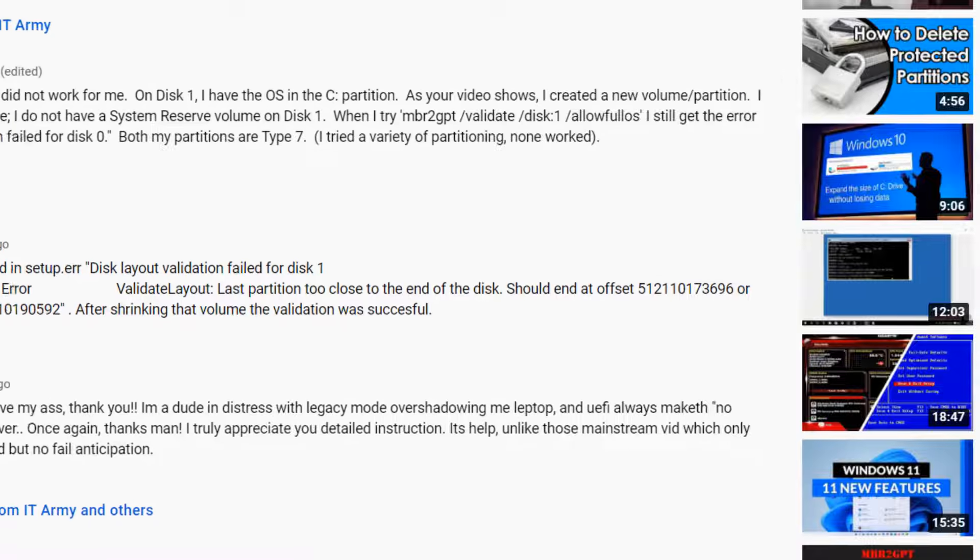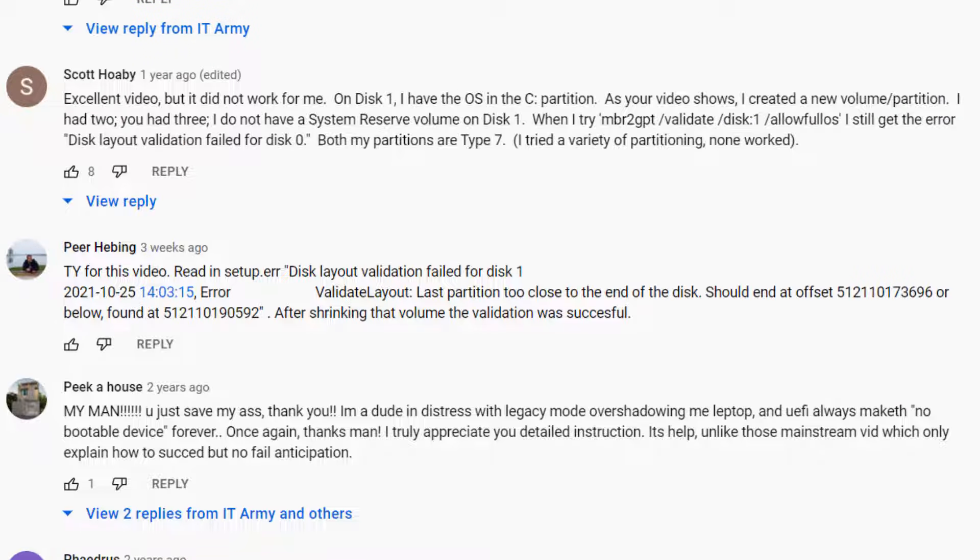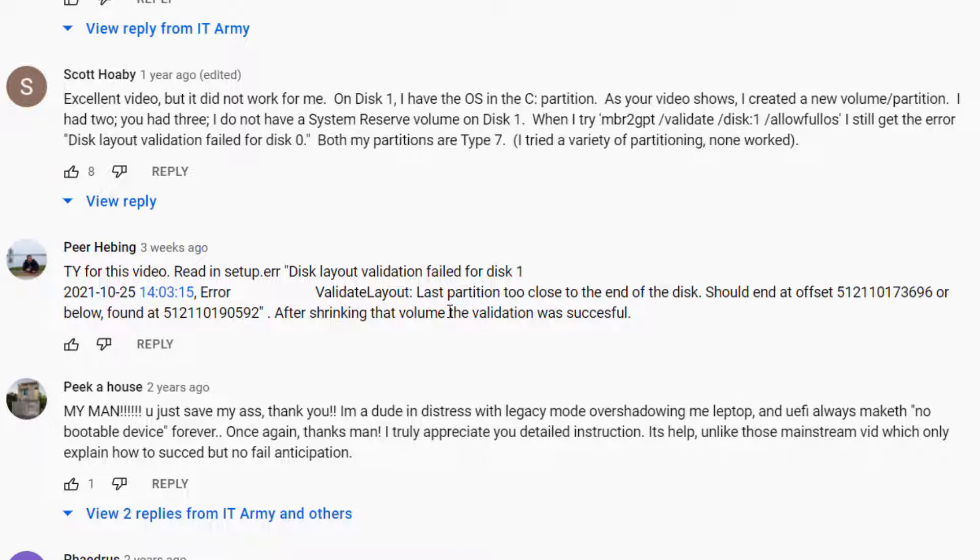There are multiple ways to fix this. A lot of viewers asked the question and I recommended shrinking the partition. One user said he was successful after shrinking the partition from the beginning or ending by a few megabytes.